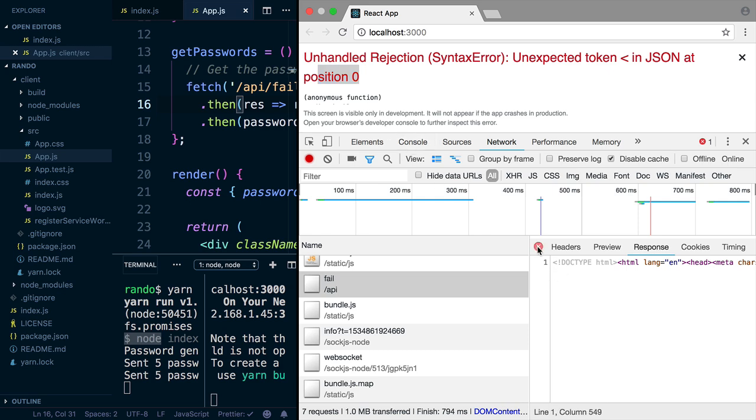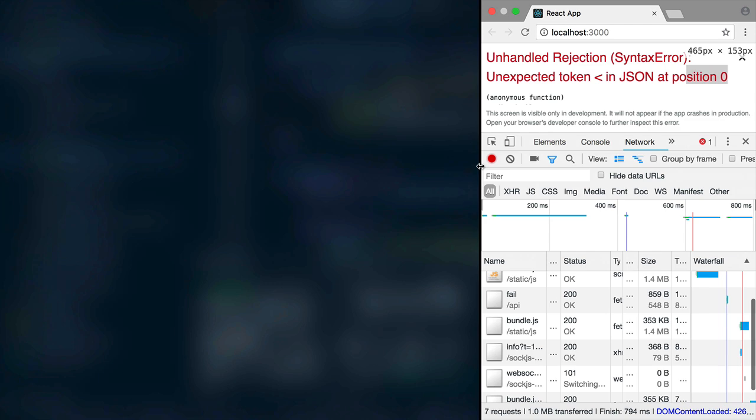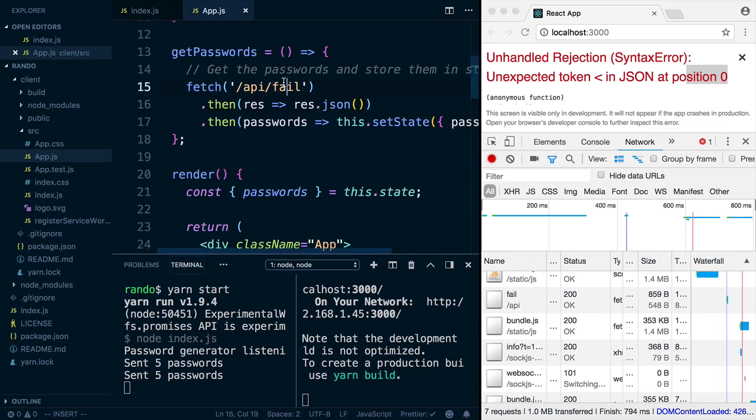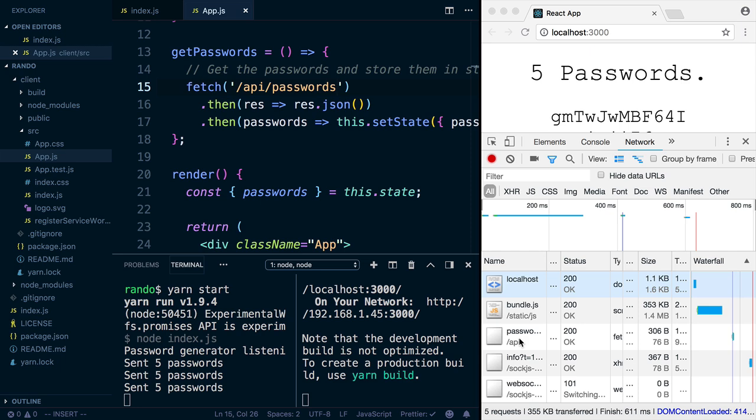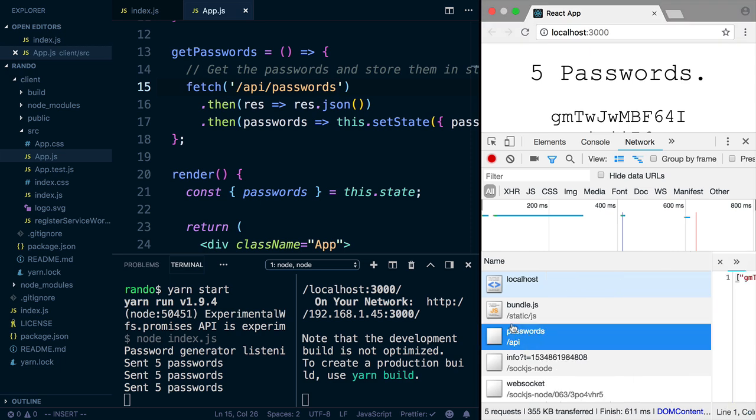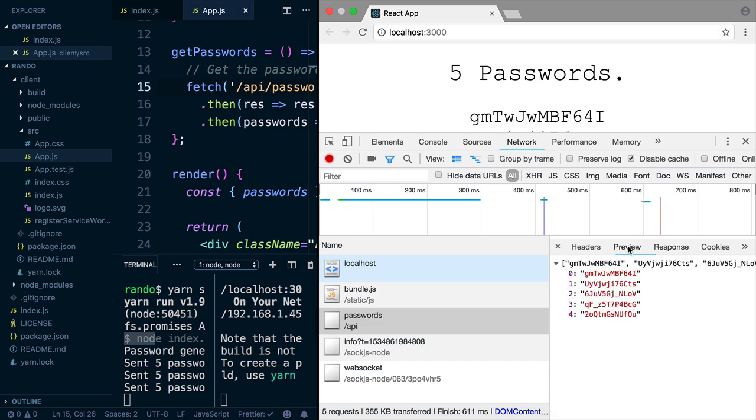So in this case, it's an easy fix. All we have to do is call the right API endpoint, and then everything will work again. If we hit the API passwords endpoint, we can see that it's actually responding with JSON. And if we hit preview, you can see JSON array here.